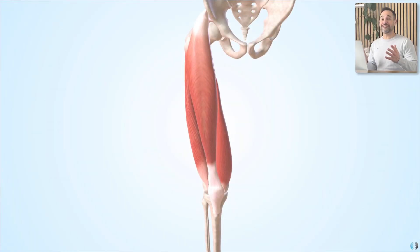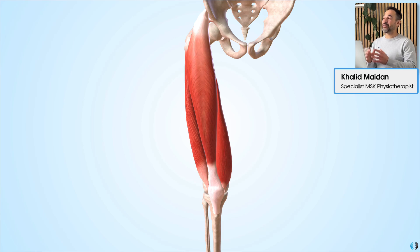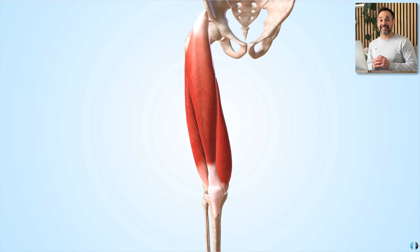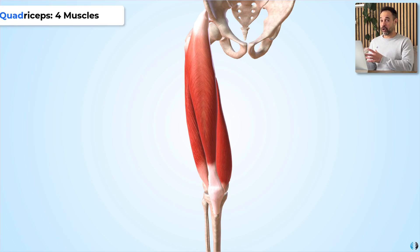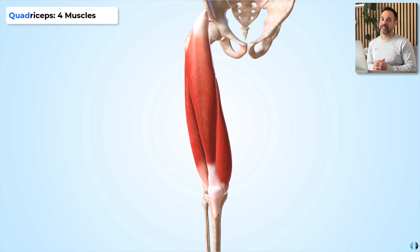Hey everyone, Khaled here. Welcome back to Clinical Physio. Let's dive into the quadriceps — the first thing to say is that the name quadriceps tells us that there are four of these muscles.